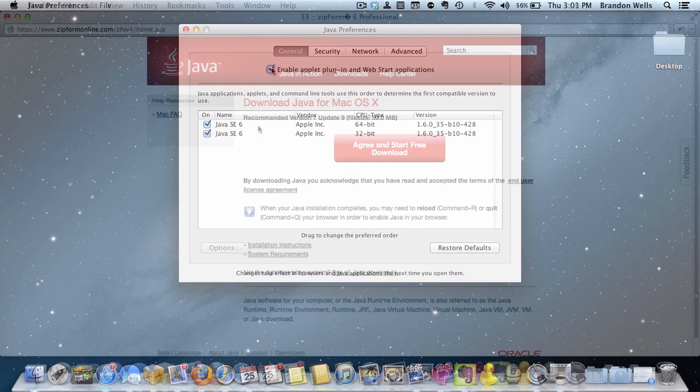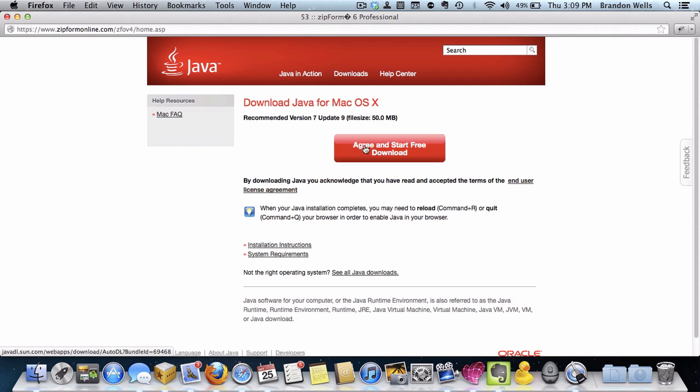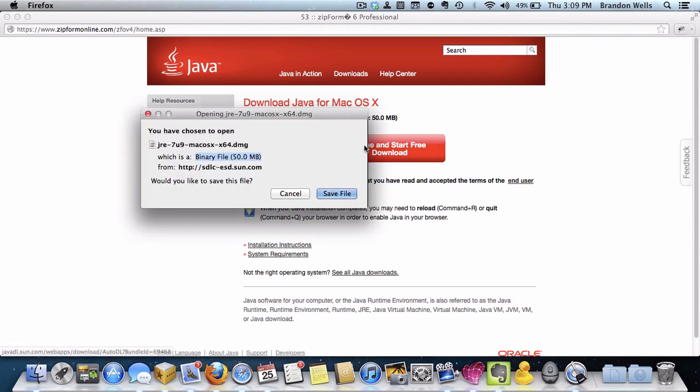Ultimately, Apple has decided to just make users download Java directly from Oracle if they need to use it, and that means you need it for ZipForms to function properly.